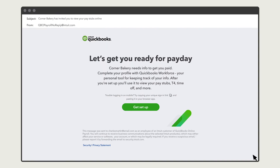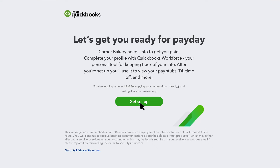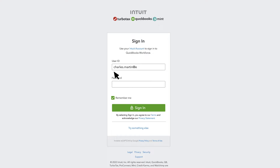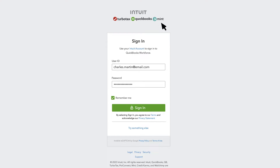To start, go to the email you received from your employer inviting you to Workforce and select Get Set Up. Create an Intuit account with the email your employer used and a password. If you already have an Intuit account with that email, such as a previous QuickBooks Workforce, TurboTax, or Mint account, sign in with your password.